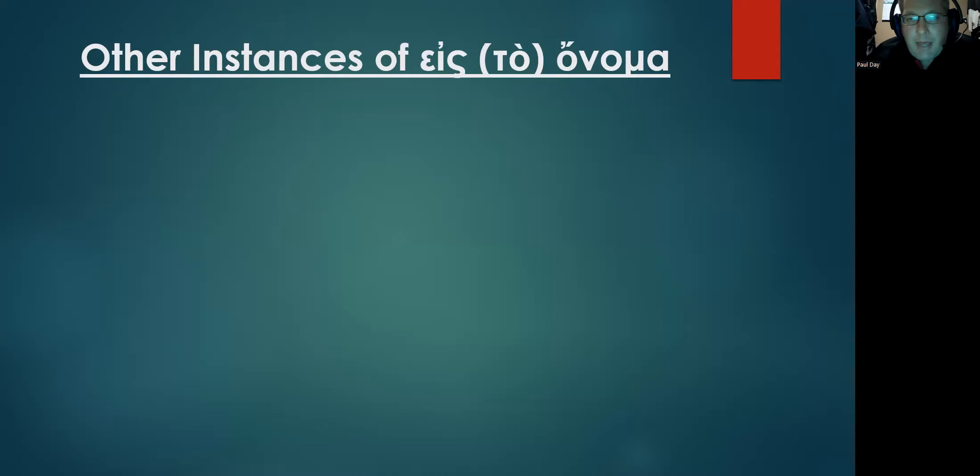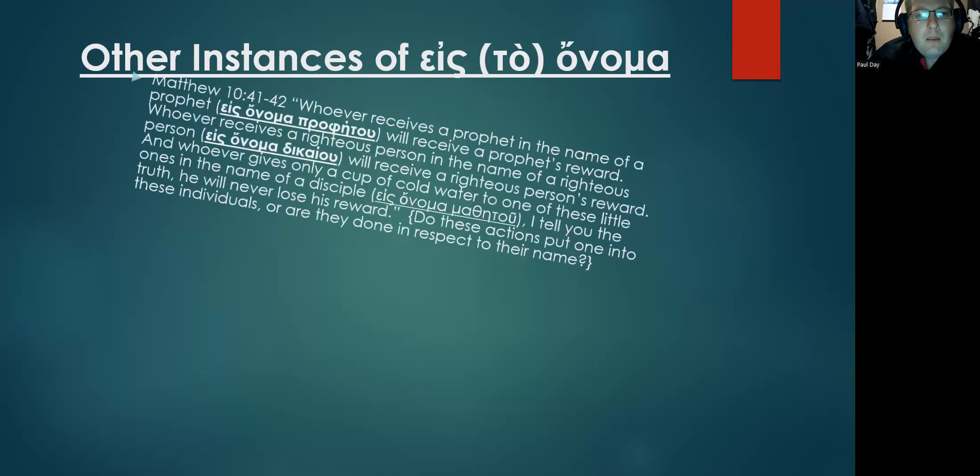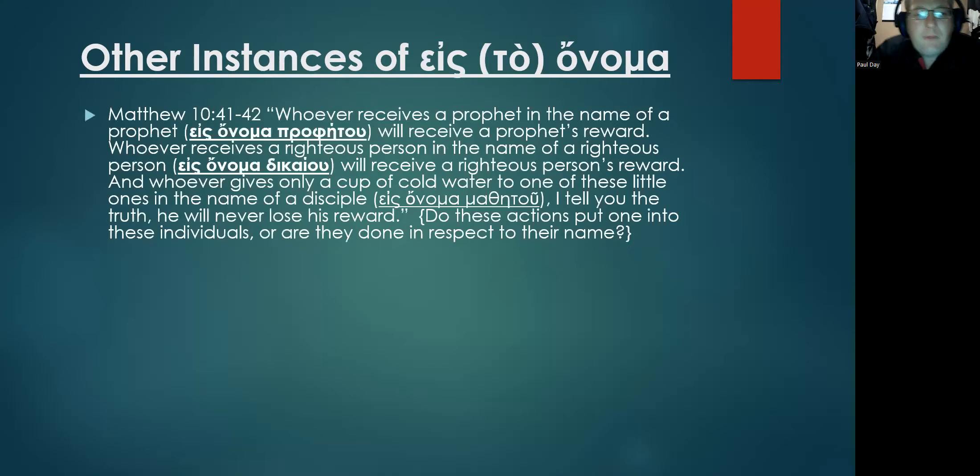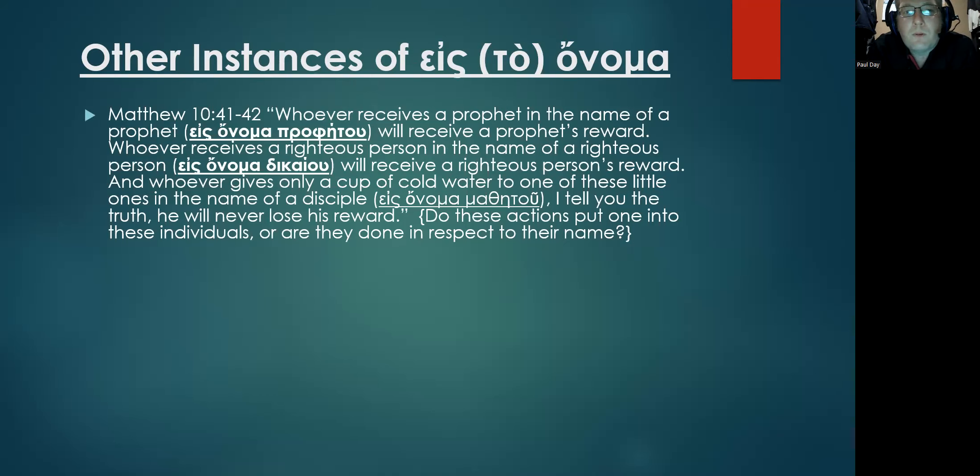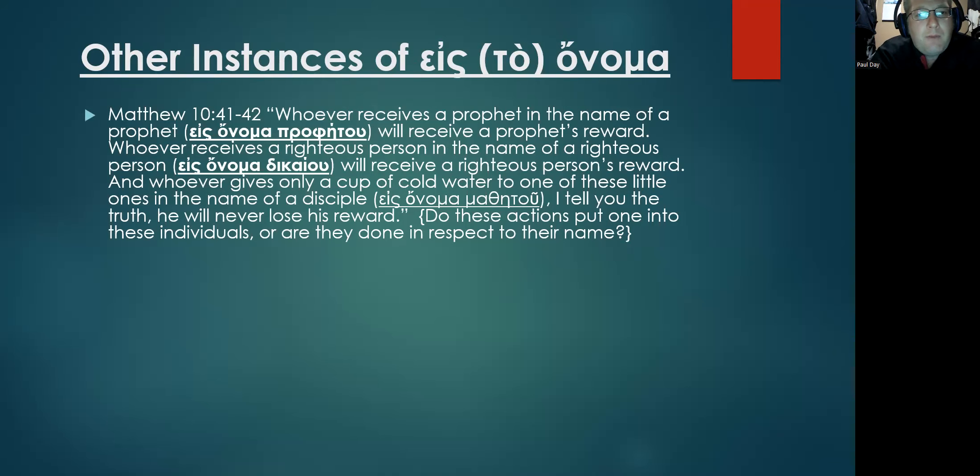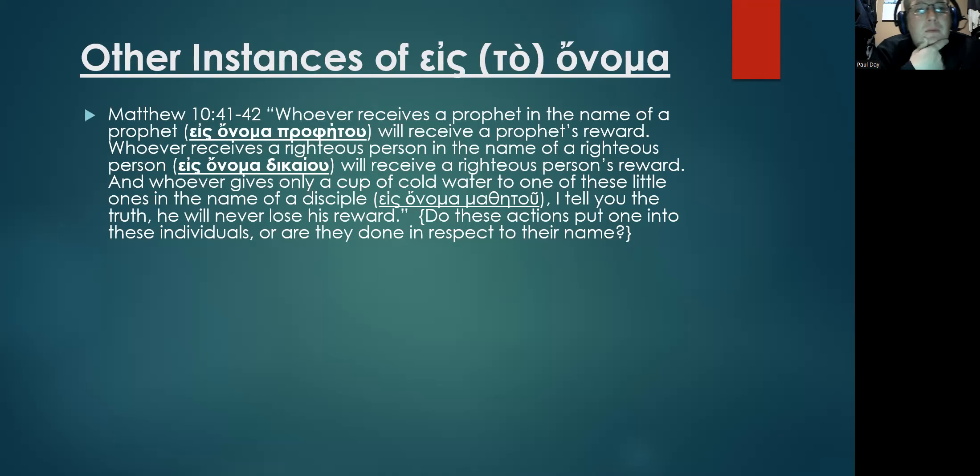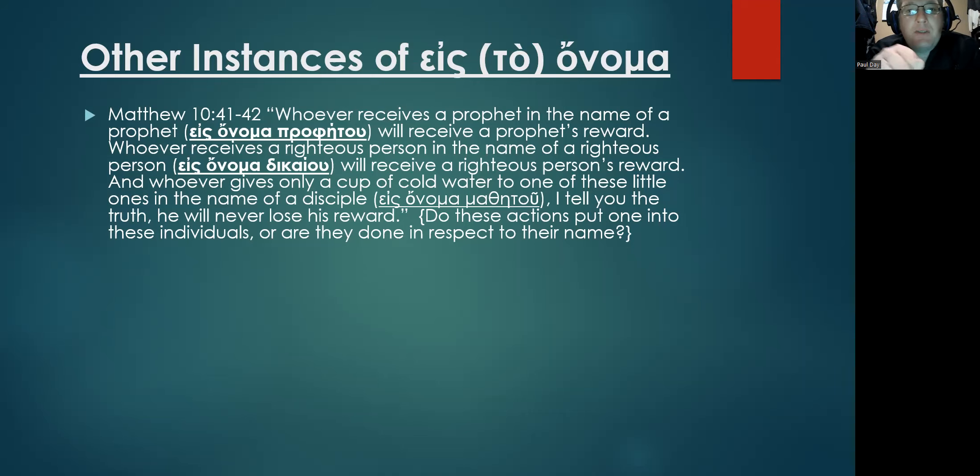So now that we have seen that, I want to explore other instances of the term eis to onoma or eis onoma within Matthew and the New Testament at large. One of the first examples in Matthew of this phrase being used is found in Matthew 10:41 through 42. 'Whoever receives a prophet in the name of a prophet' – and here's the Greek, eis onoma prophētou – 'will receive a prophet's reward.'